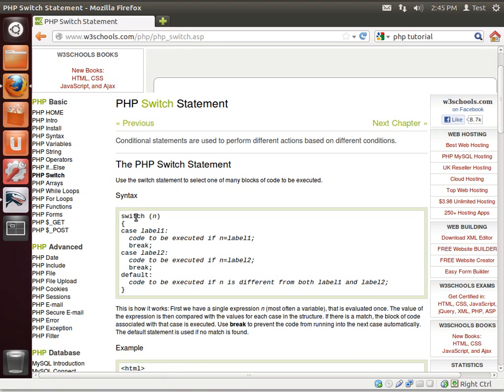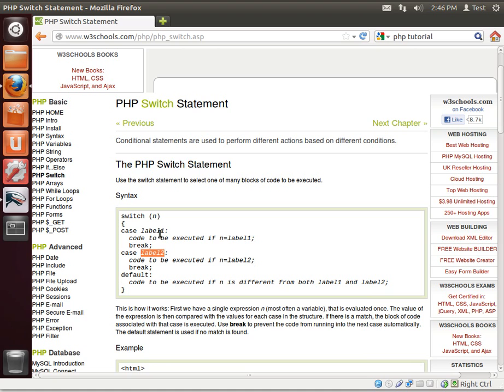Switch, that's your if statement, so you're saying switch on this condition, the condition being whatever you want, and we're saying case label. What is a label?